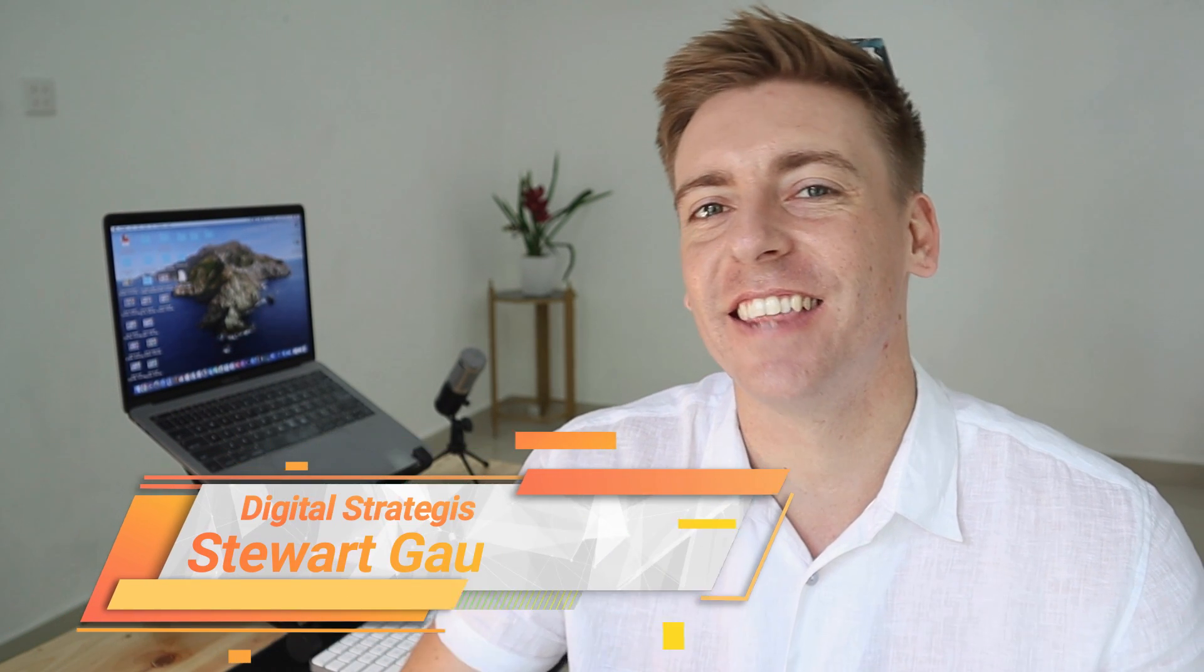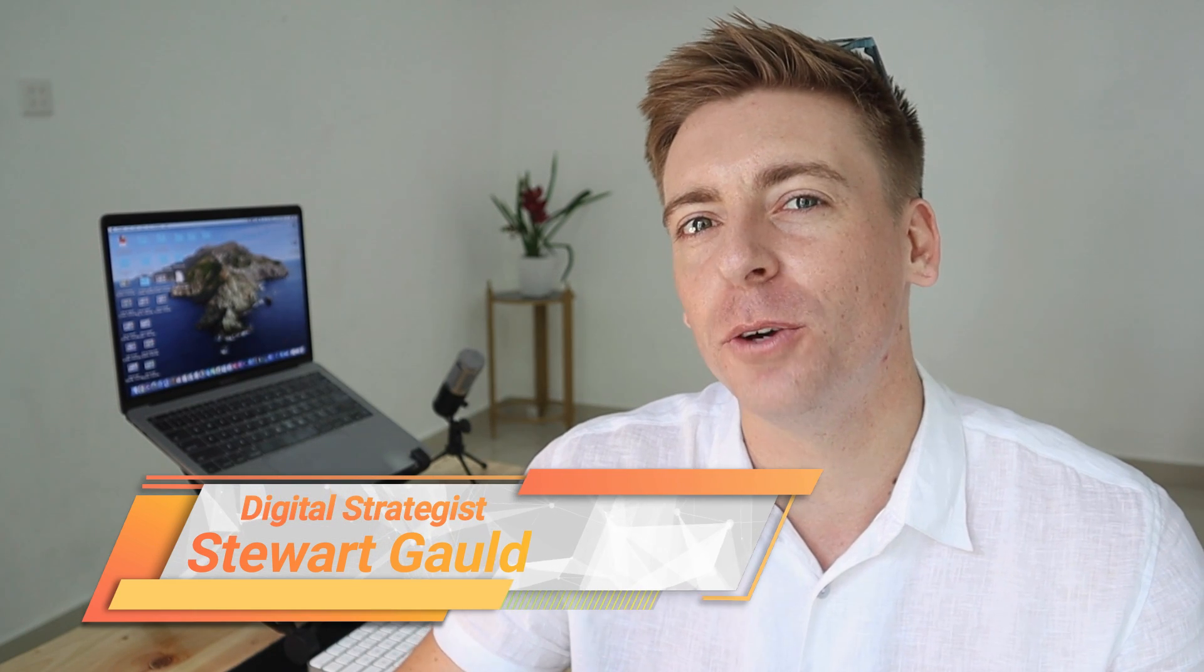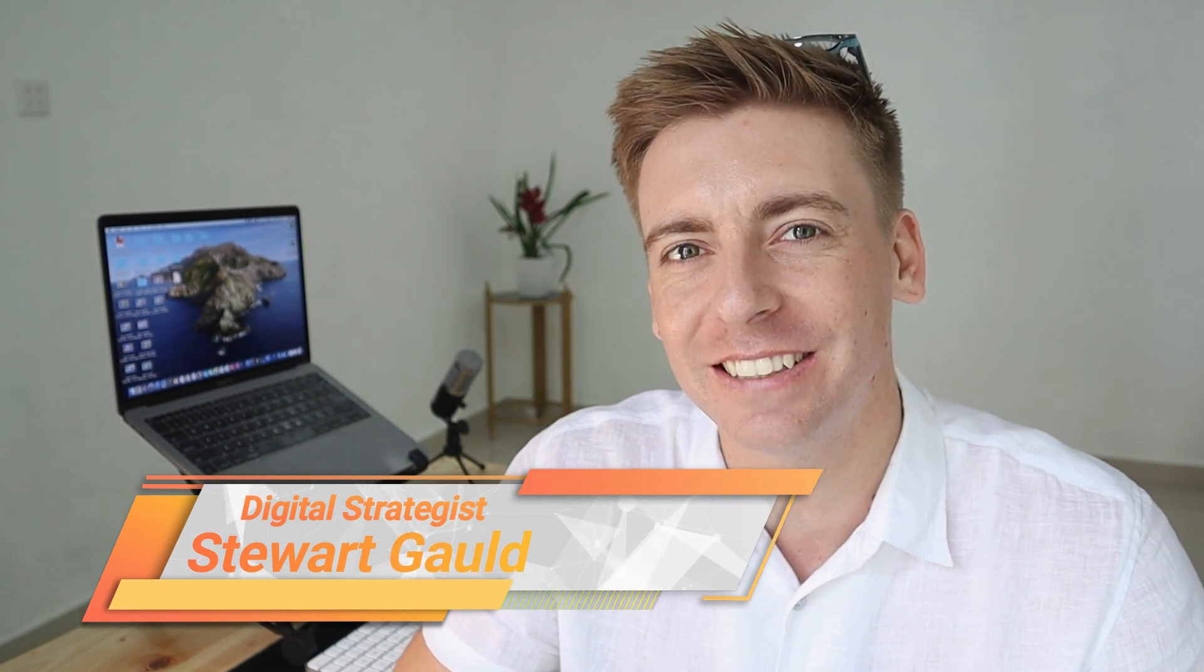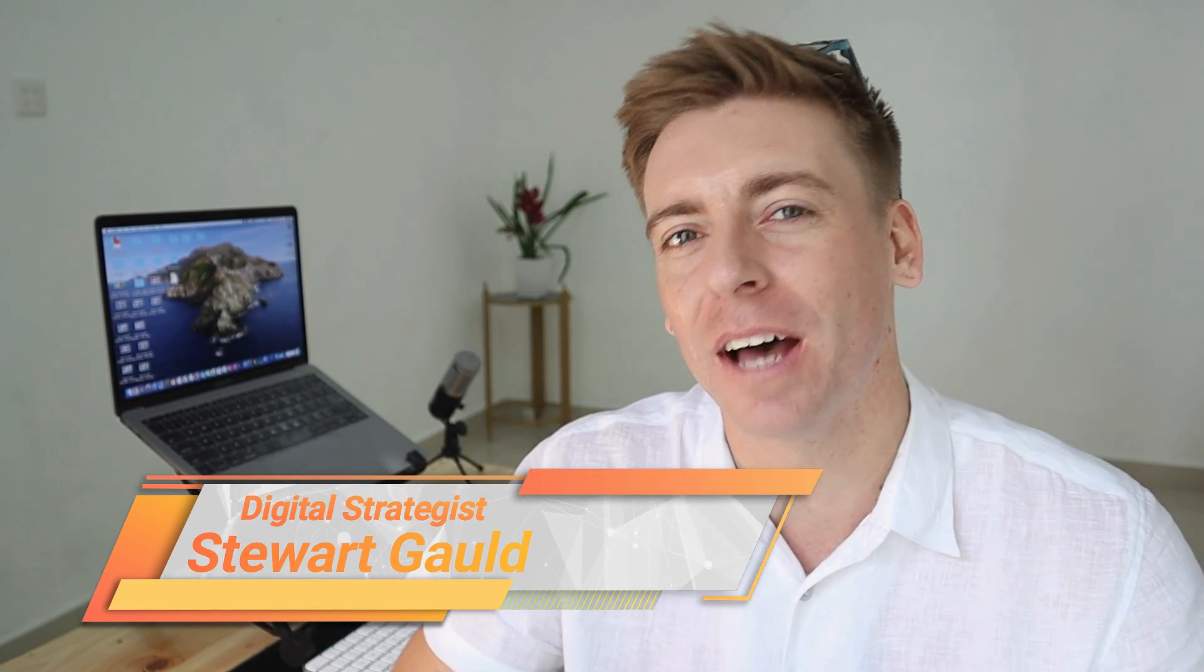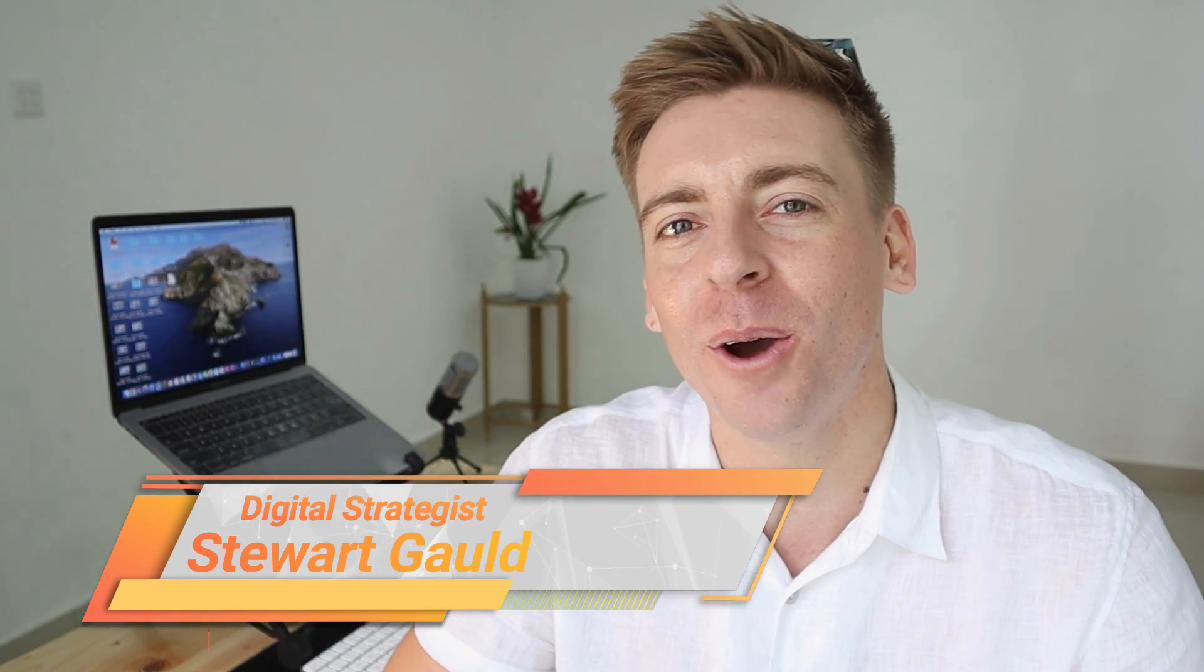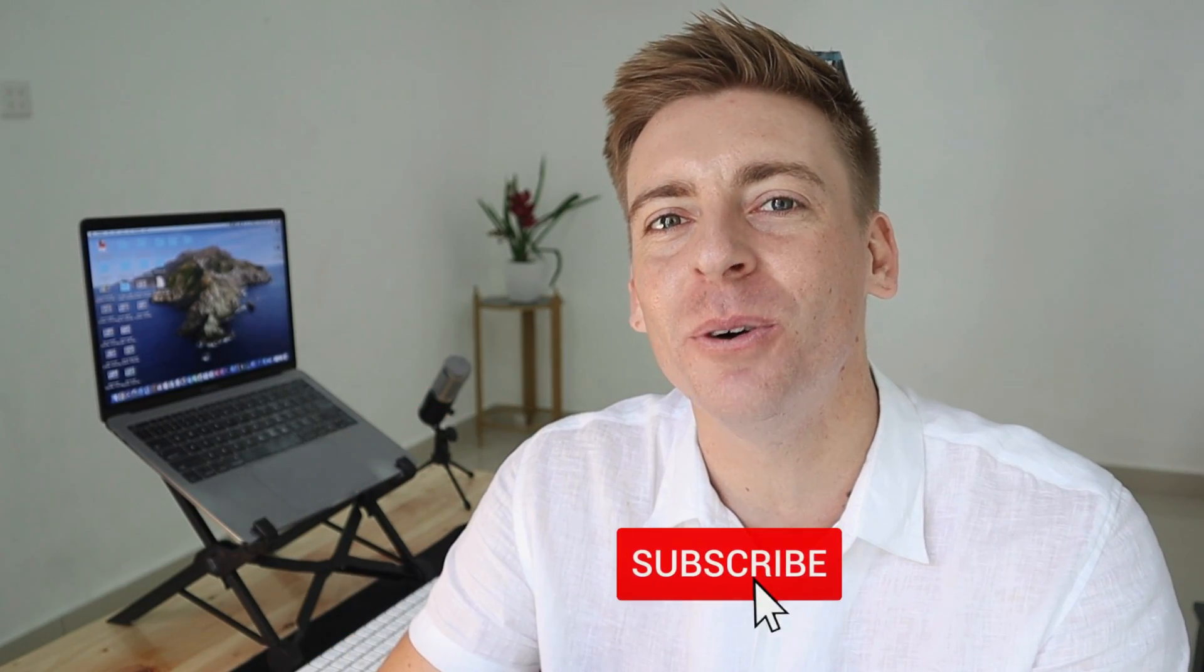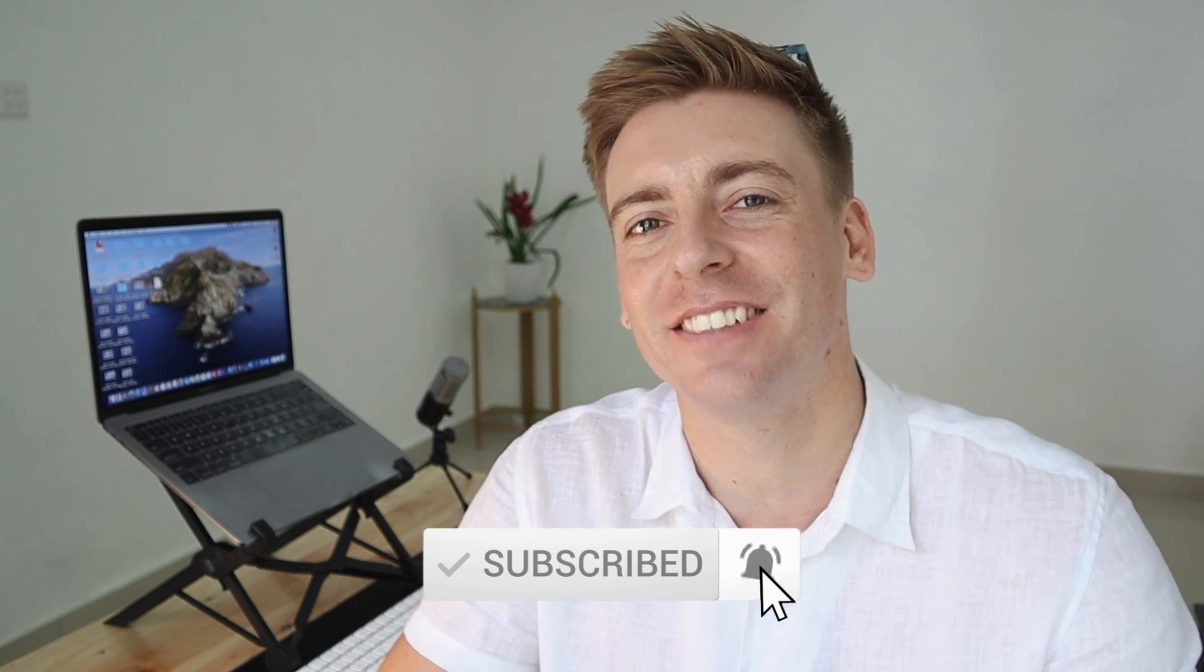And there we have it guys. That is it for this brief tutorial helping you enhance your email deliverability. Now, if you have any questions about this process, make sure to pop them down below. And with that said, thank you so much for watching this tutorial all the way through to the end. If you got value, make sure you leave a like and subscribe to this channel. And that way, I'll see you in the next video. Take care guys.